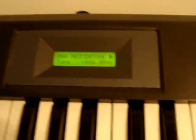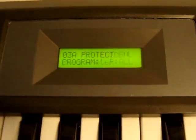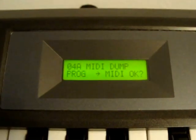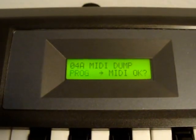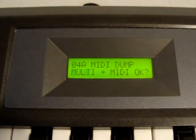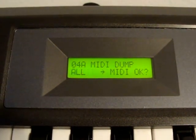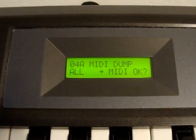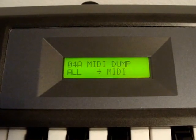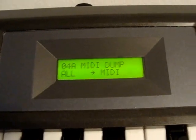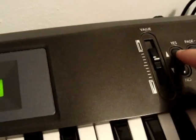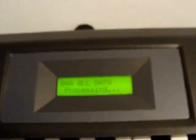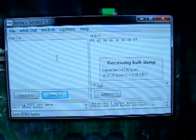Then you tell your synth to send that data dump. In this case, also in the Global menu, page number four, MIDI dump - we want to send All to MIDI. We press Yes and it's processing.